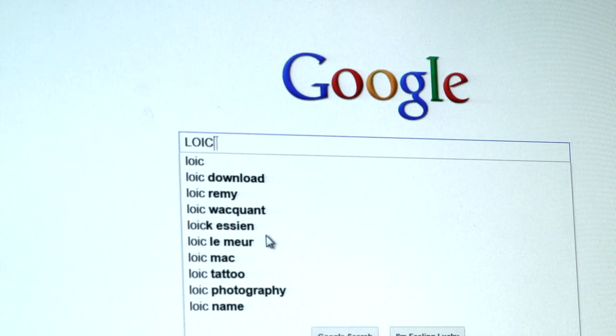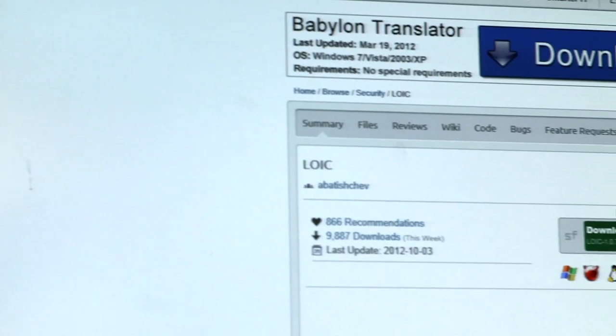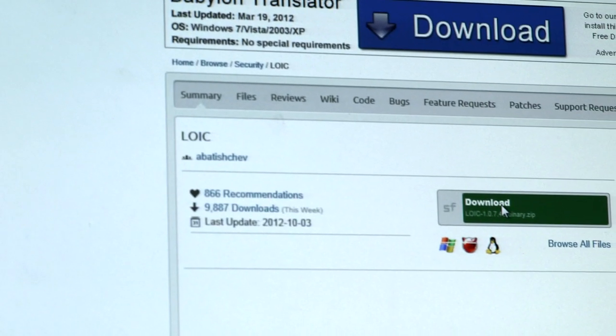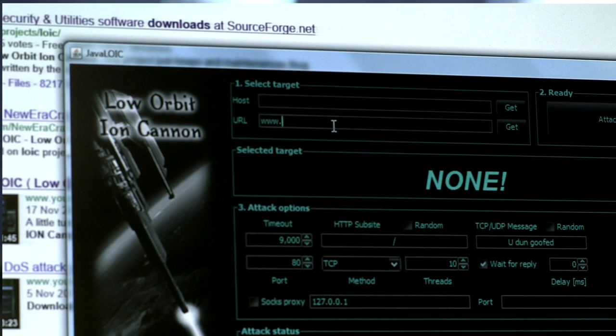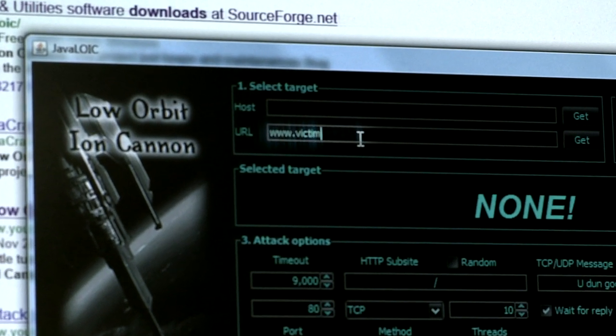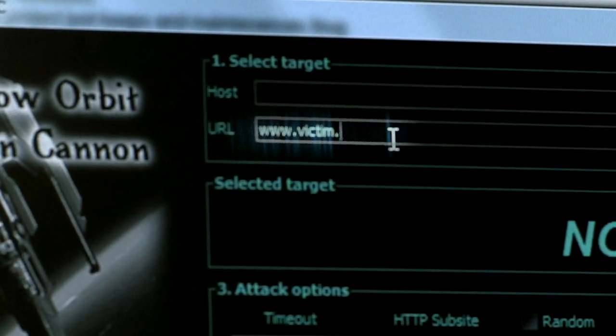Other attack tools with similar capabilities of bringing sites down, such as Loic and Hoic, are available for immediate download, accompanied with elaborate tutorials as well. Anyone can get up to speed with launching an attack with no prior knowledge within minutes. Usually, all it takes is to press a button on a user-friendly DDoS application.